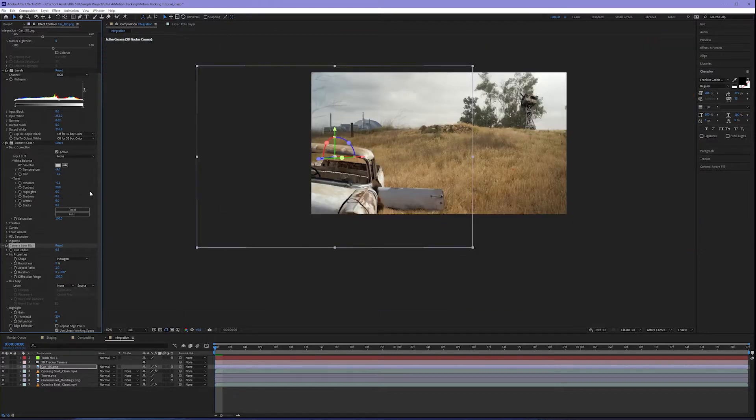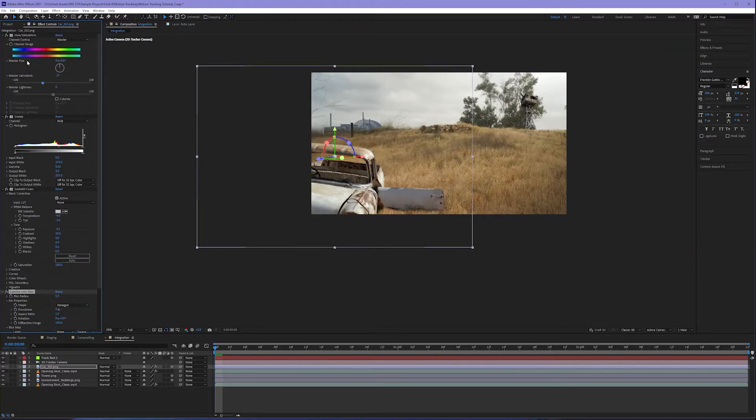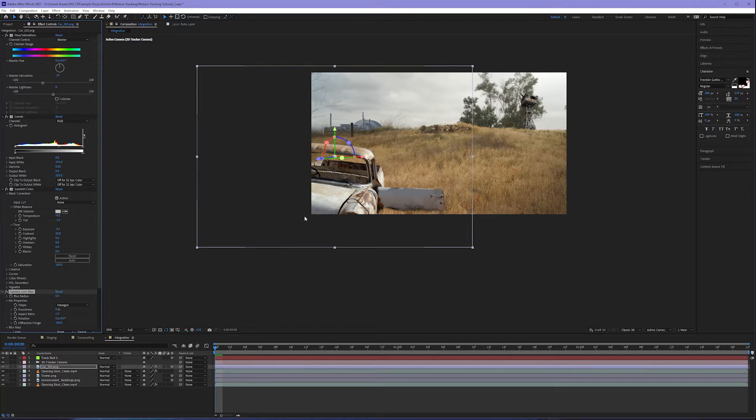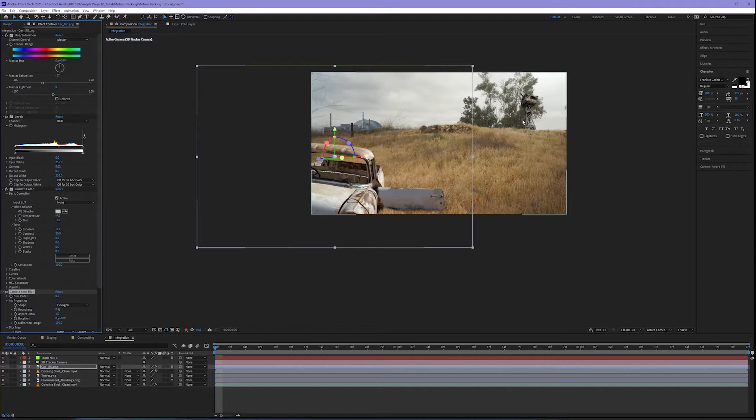So our process here was working with desaturating using hue and saturation, our levels to work with the contrast of our layer overall, lumetri color to adjust the white balance and a little more of the tonality, and then camera lens blur to make the blur match that of the video. Now it's not perfect and we'll come back and do some fine tune adjusting as we go, but this is a great start. Go ahead and repeat these exact same effects on your tower layer.